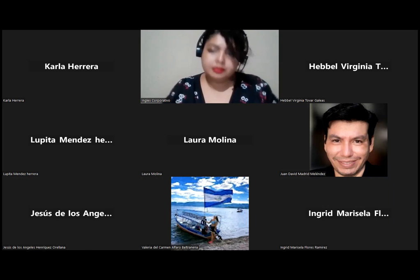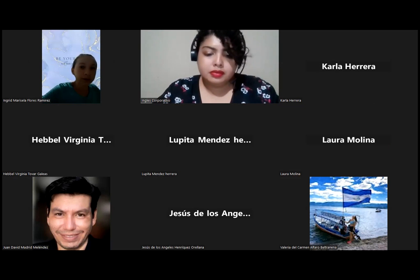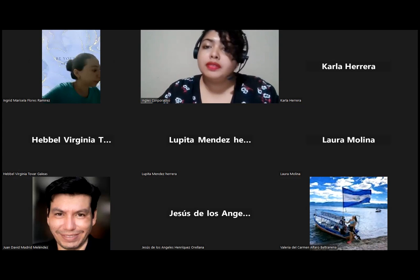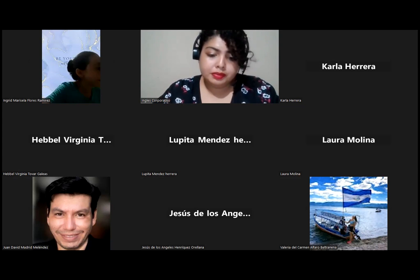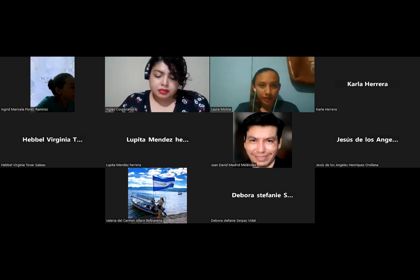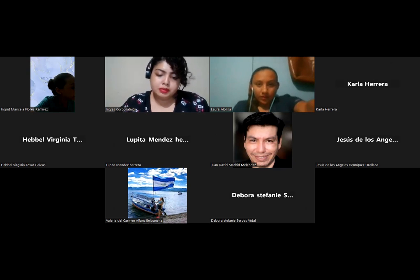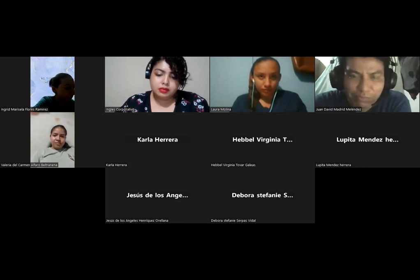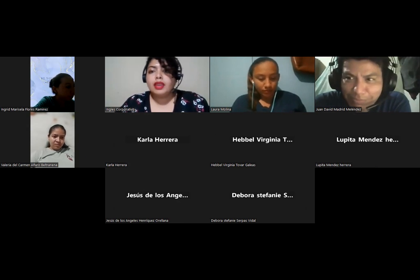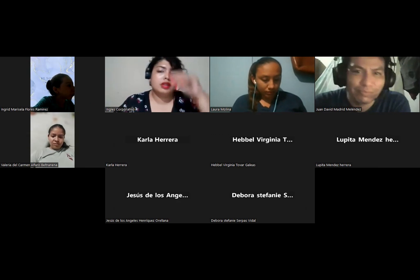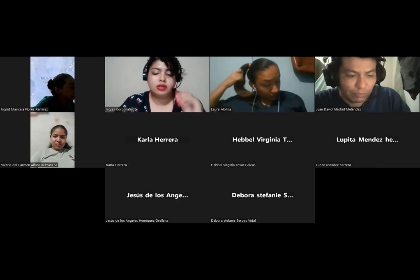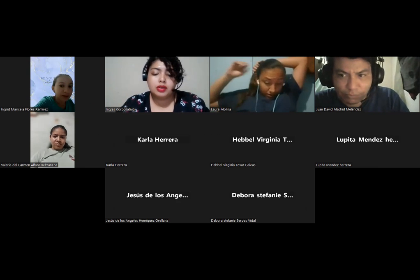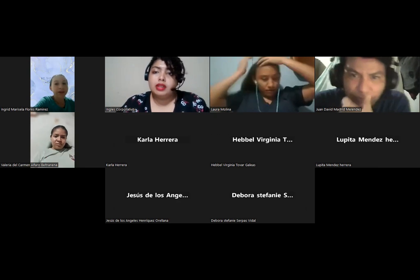Good evening. We are going to wait for a minute for the others to come, and then we are going to begin with the session that we are going to develop this day.